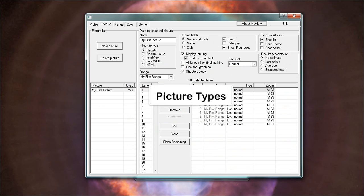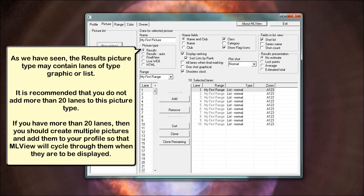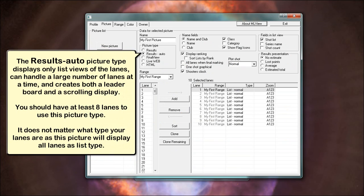Picture types: As we have seen, the results picture type may contain lanes of type graphic call list. It is recommended that you do not add more than 20 lanes to this picture type. If you have more than 20 lanes, then you should create multiple pictures and add them to your profile so that ML view will cycle through them when they are to be displayed. The results auto picture type displays only list views of the lanes, can handle a large number of lanes at a time, and creates both a leaderboard and a scrolling display. You should have at least eight lanes to use this picture type. It does not matter what type your lanes are as this picture will display all lanes as list type.